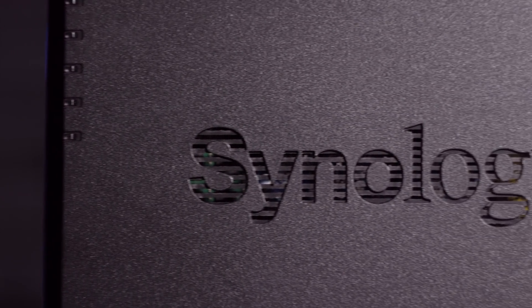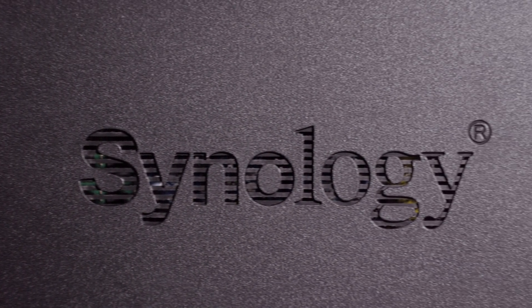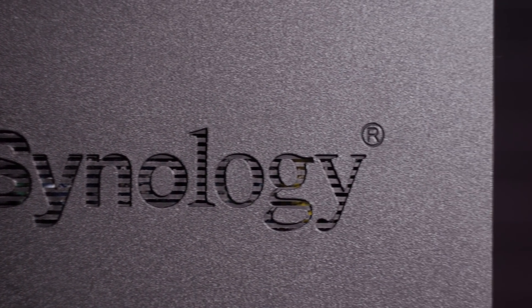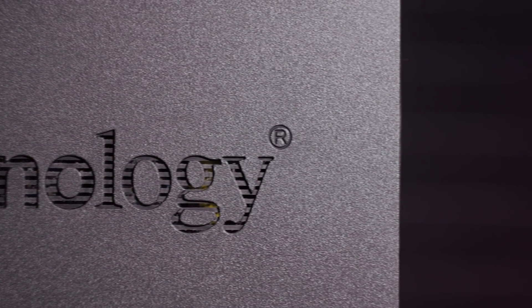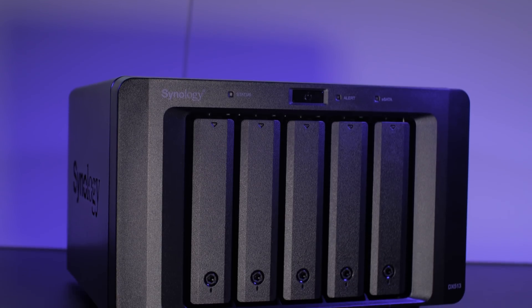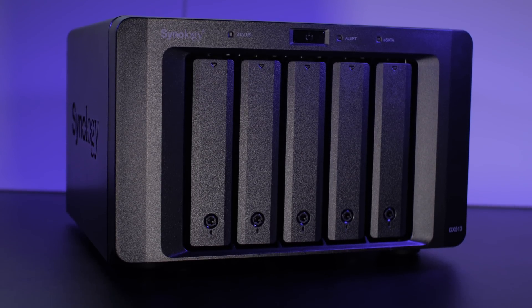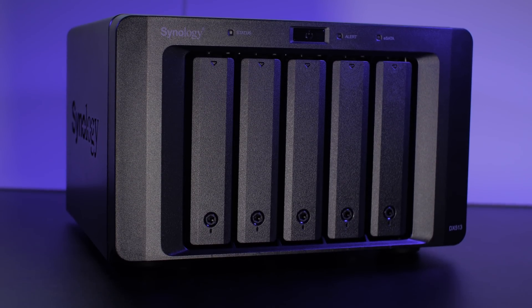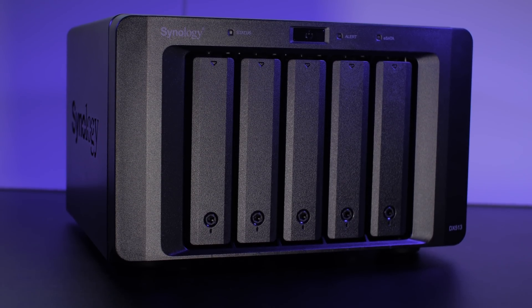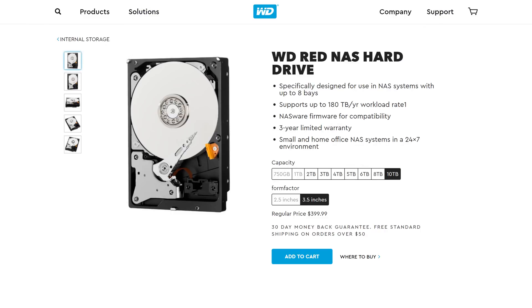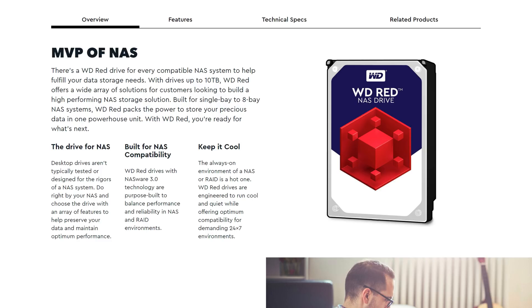Now they've sent out the DX513 expansion bay for the DS916 Plus, and we've partnered with WD to utilize their incredibly reliable RED NAS drives for this expansion, and we're going to be setting up an even bigger storage array in the near future. But first, the expansion.